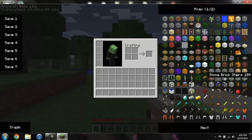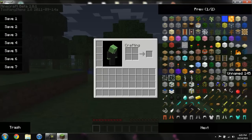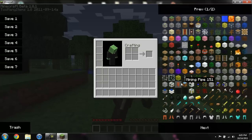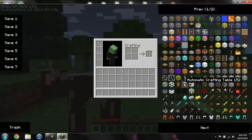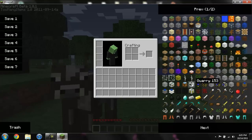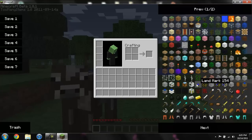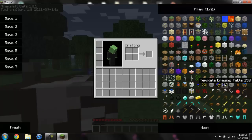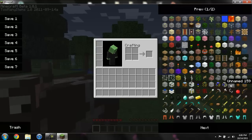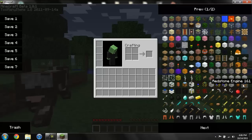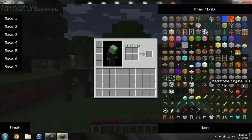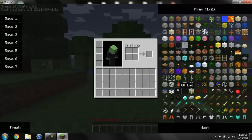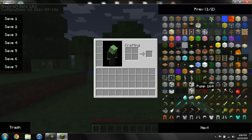So what it adds is, I'm not really sure what all these unnamed things are, but there's a mining well, mining pipe, automatic crafting table, quarry, landmark, filler, builder, template drawing table, frame, redstone engine, steam engine, combustion engine, oil, pump, tank, refinery.